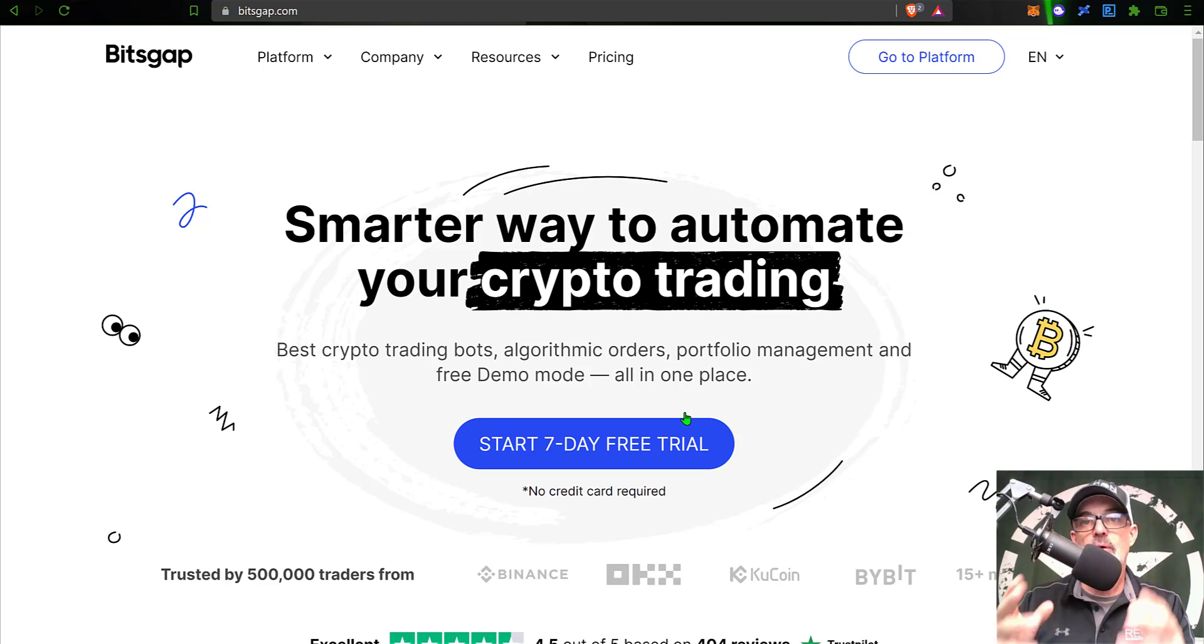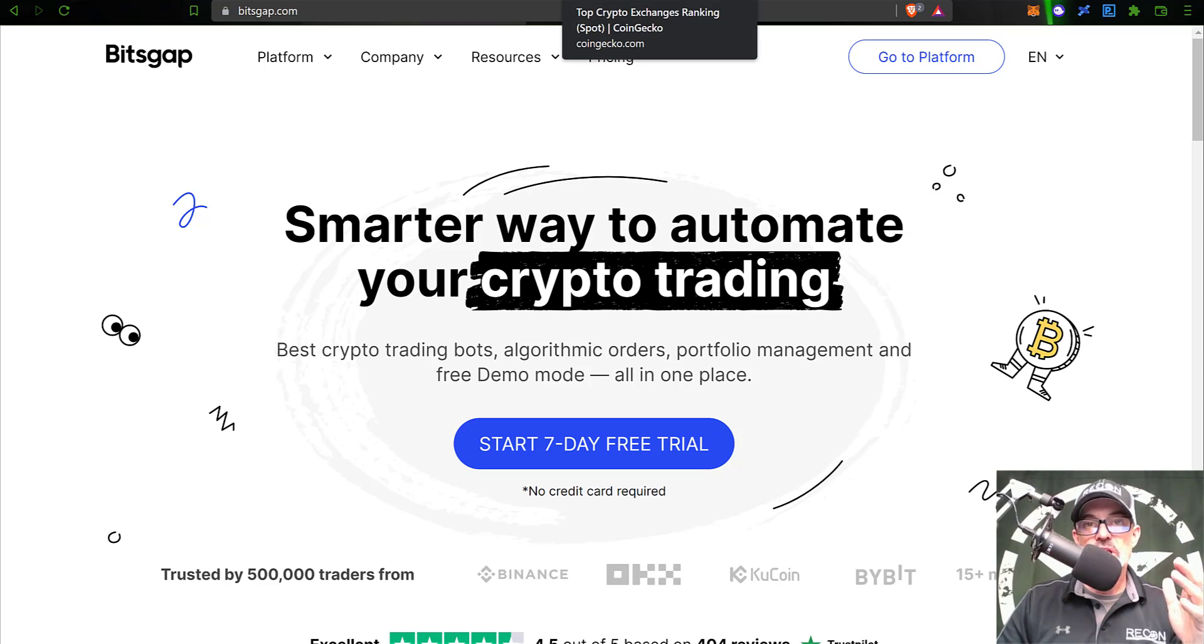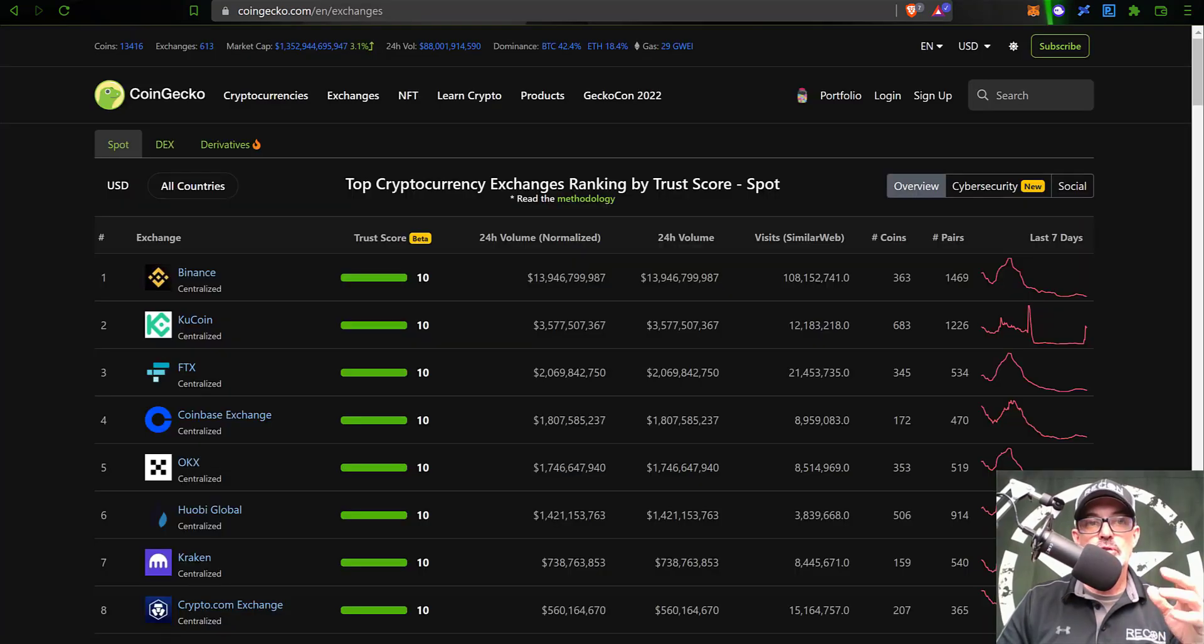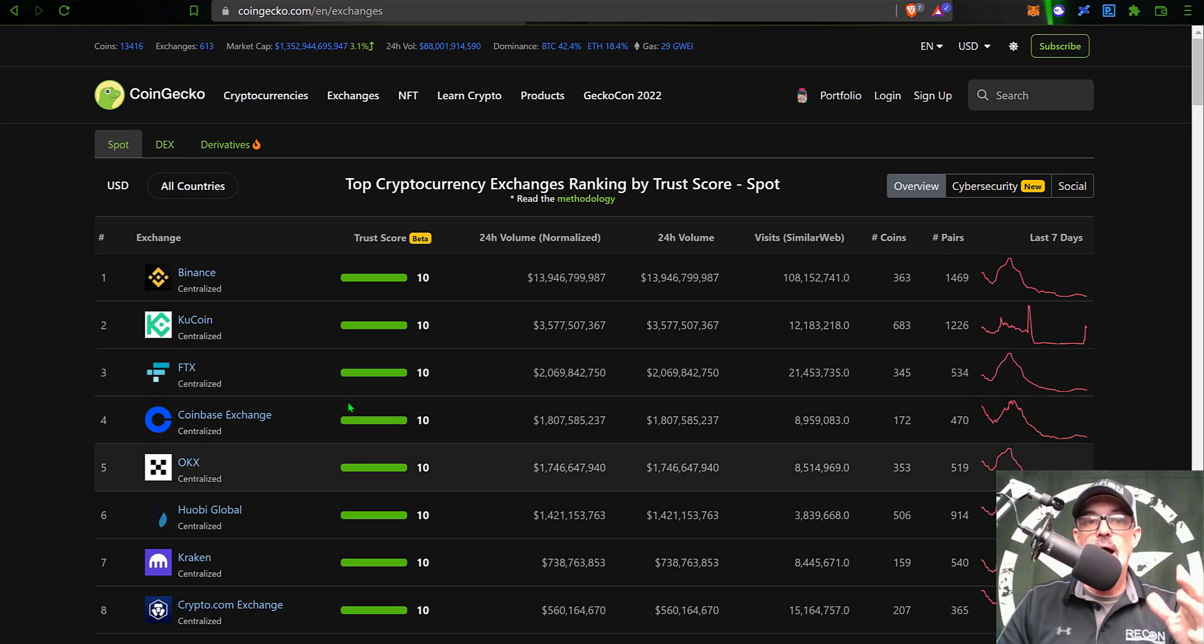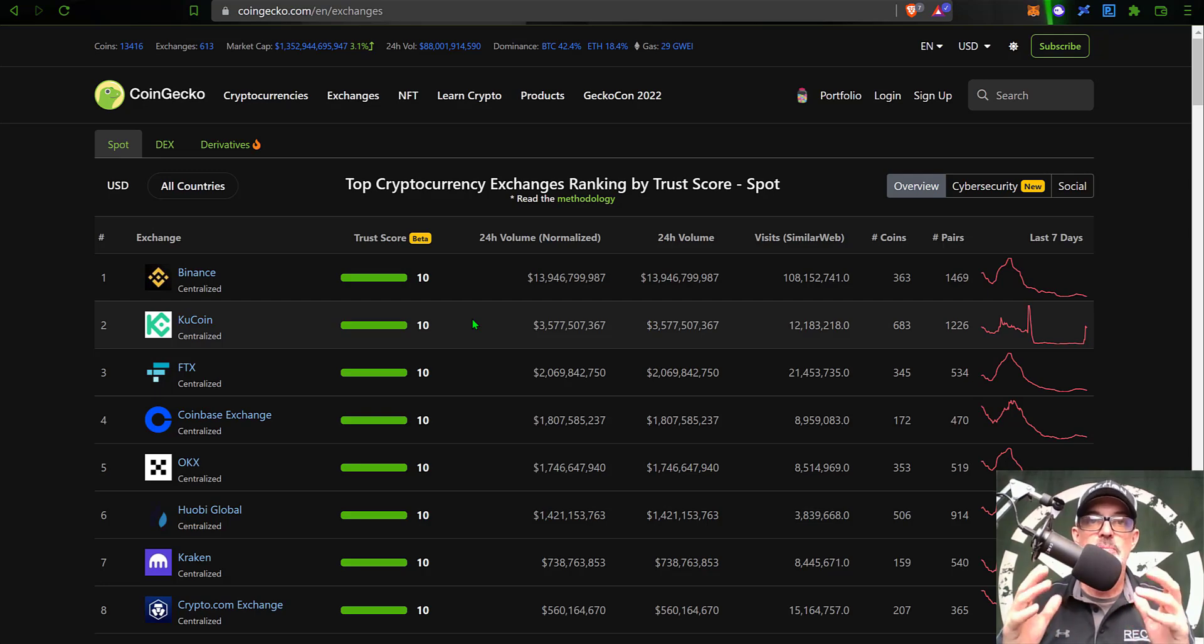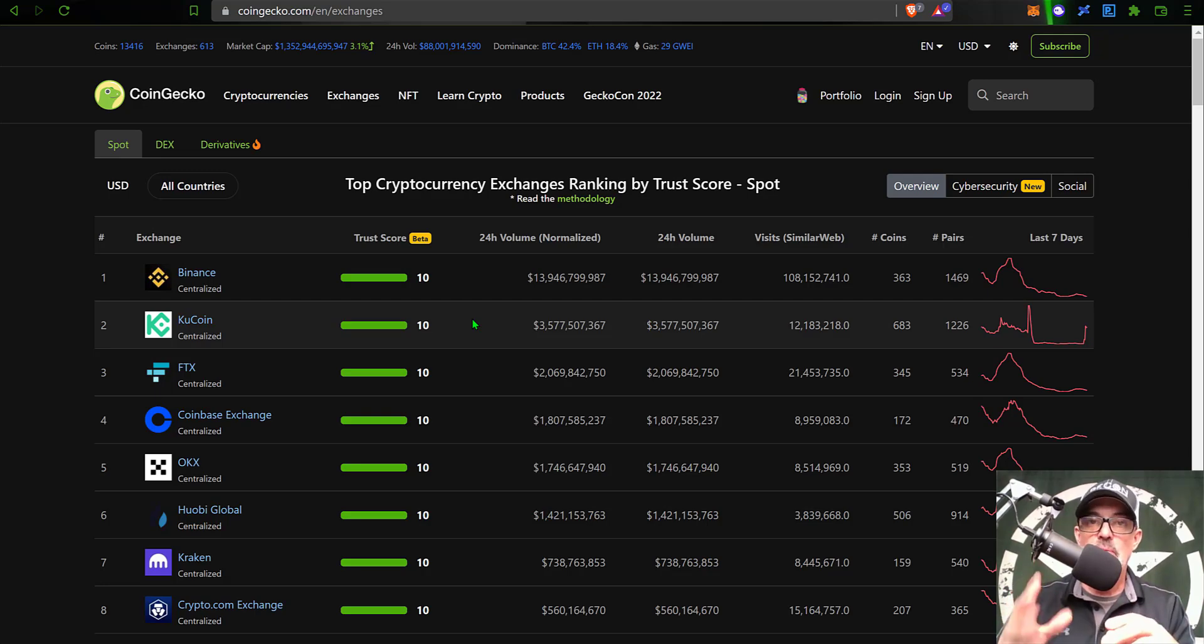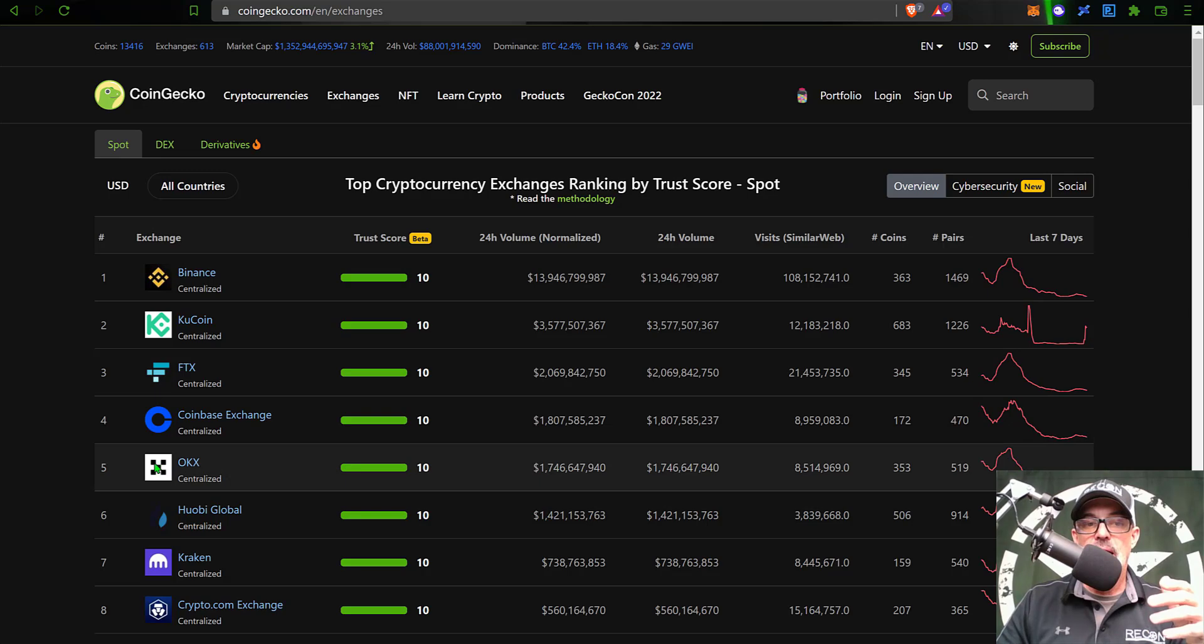Now if you're not familiar with OKX as an exchange, you can jump over to CoinGecko and you will find that they are number five when it comes to spot trading. These grid bots are going to be spot trading grid bots, and OKX comes in at number five as far as the top crypto exchanges currently.